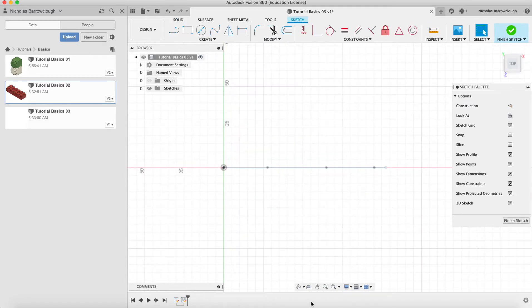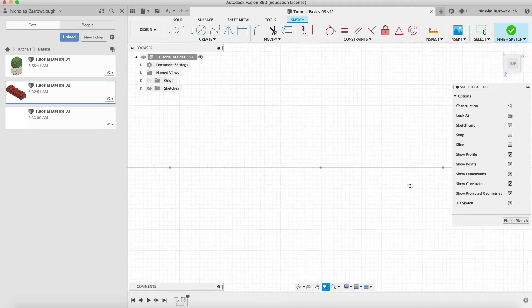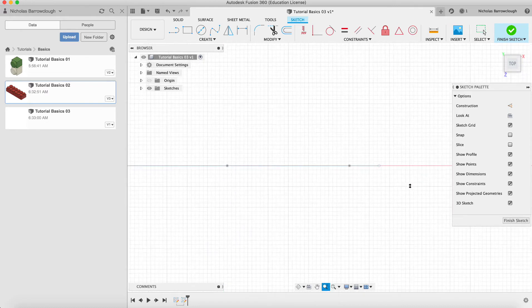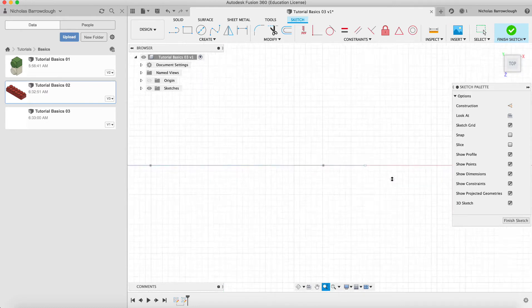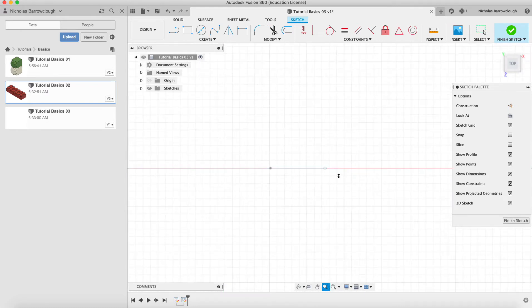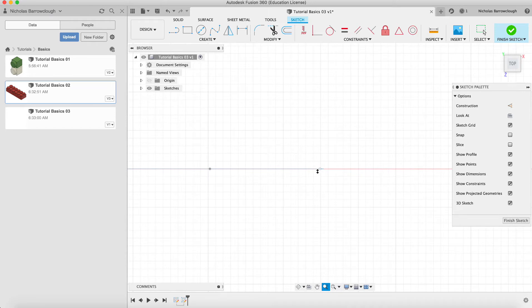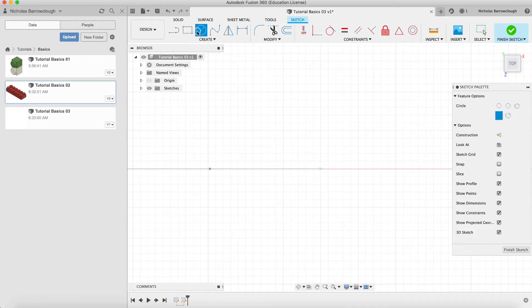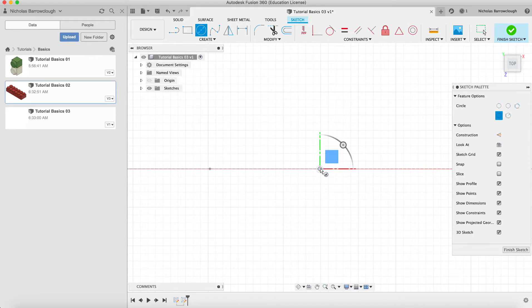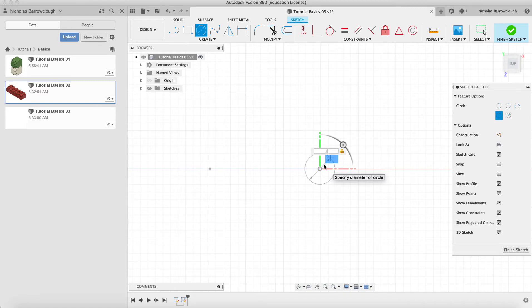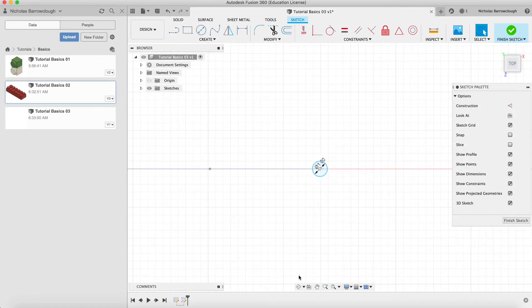So we'll go to the top here. This was our end point of our spline. You see the point is there. So if we choose to create a circle somewhere around that area and we'll make it one millimeter in diameter.